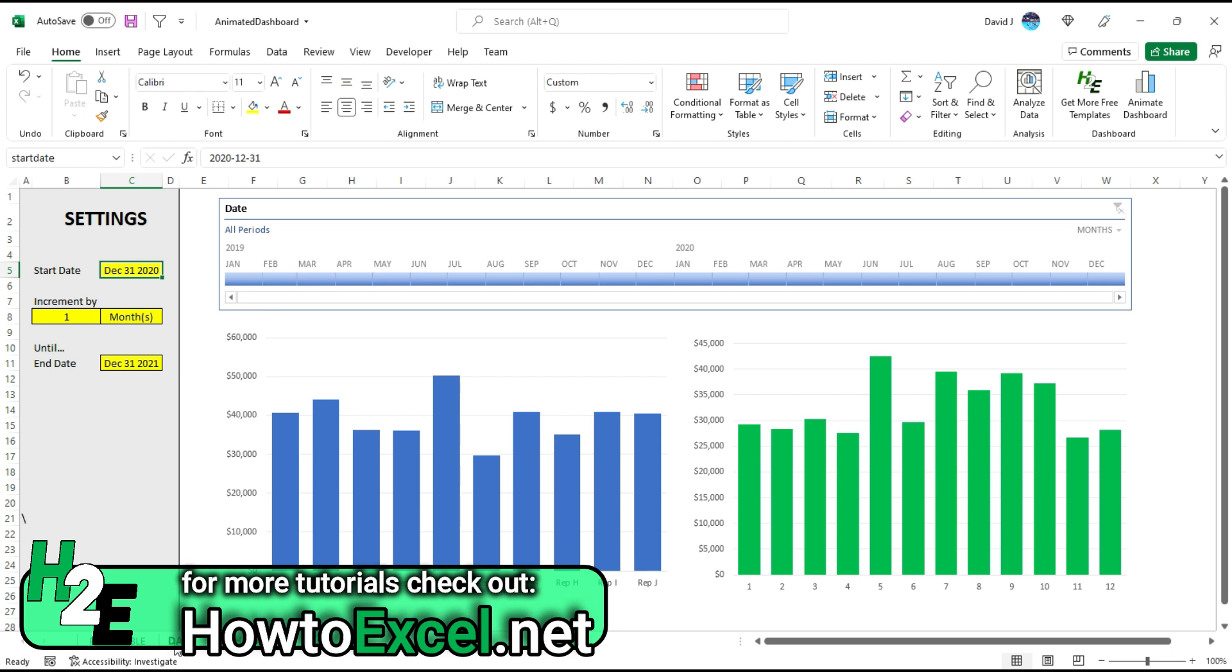The main thing is that on this dashboard sheet, this needs to remain largely in place the way it is right now. You can hide these columns here, but how it works is it's going to go through all the charts on the dashboard sheet and update them using this timeline.